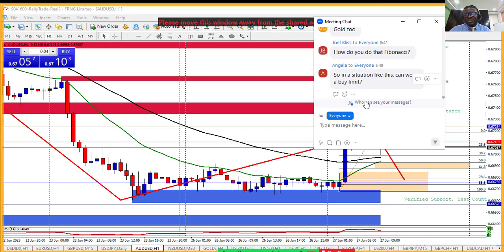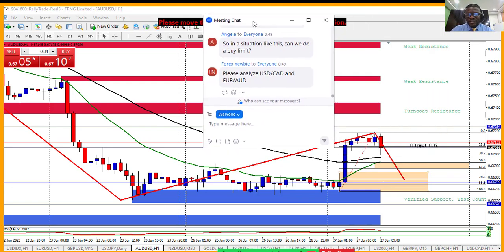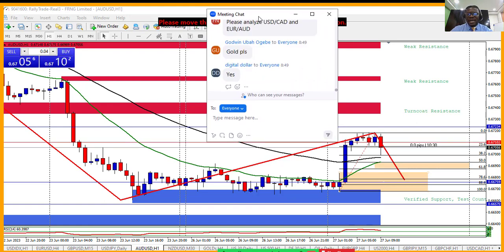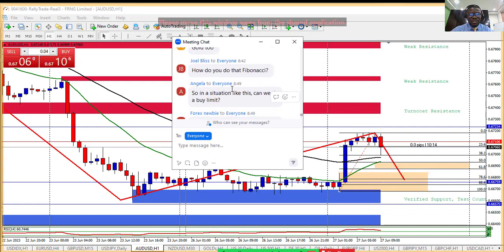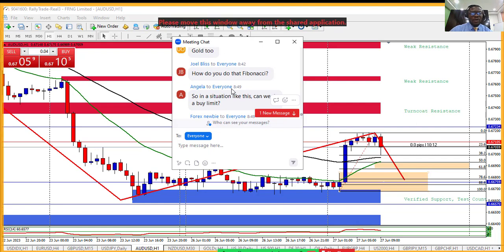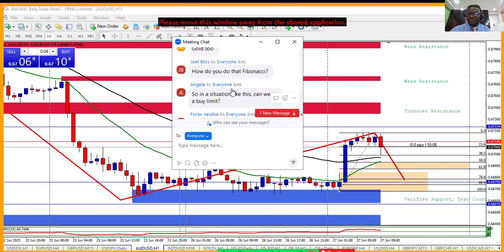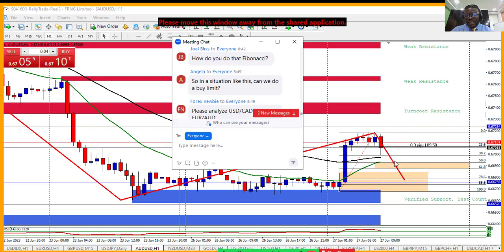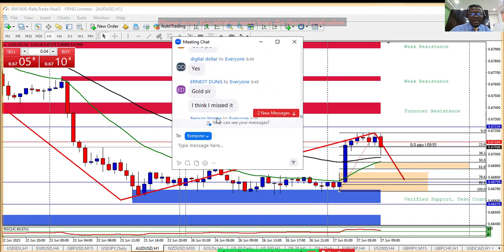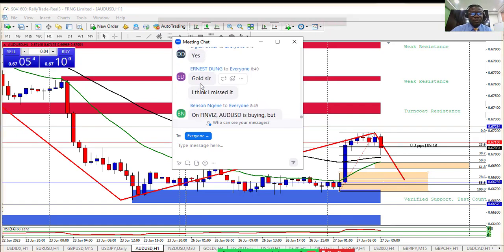Someone is asking if we can do a buy limit here — yes, absolutely, you can do buy limits. If you don't know how to set buy stop, sell stop, or buy limit orders, we have a video for that. You can go to our YouTube channel and type 'Rally' to find the video. You can even do two buy limits — one here and one at a lower price to get a cheaper entry.